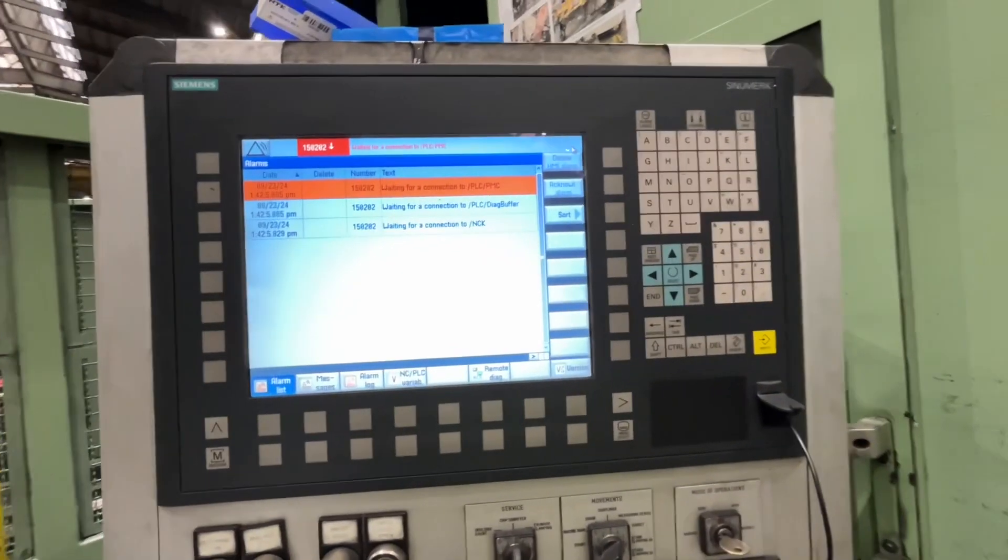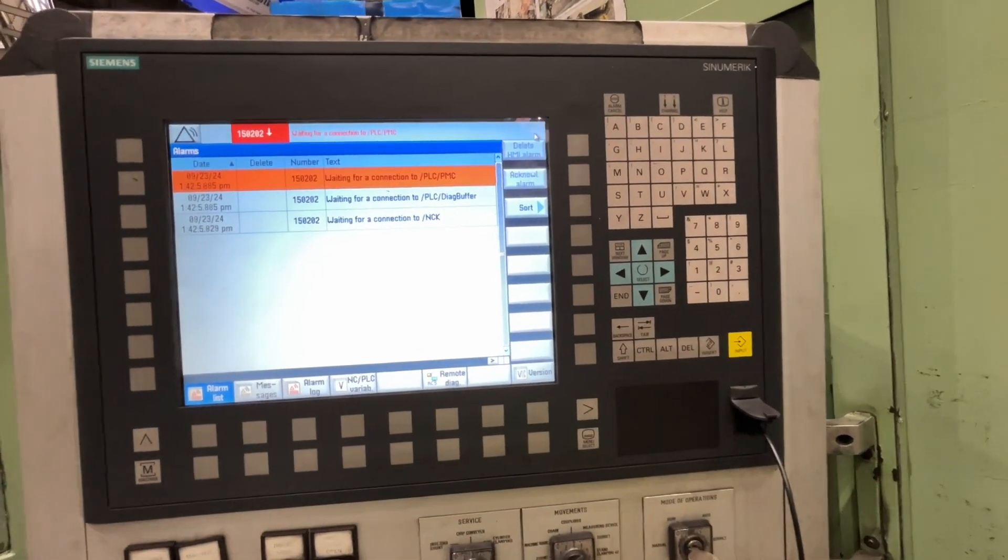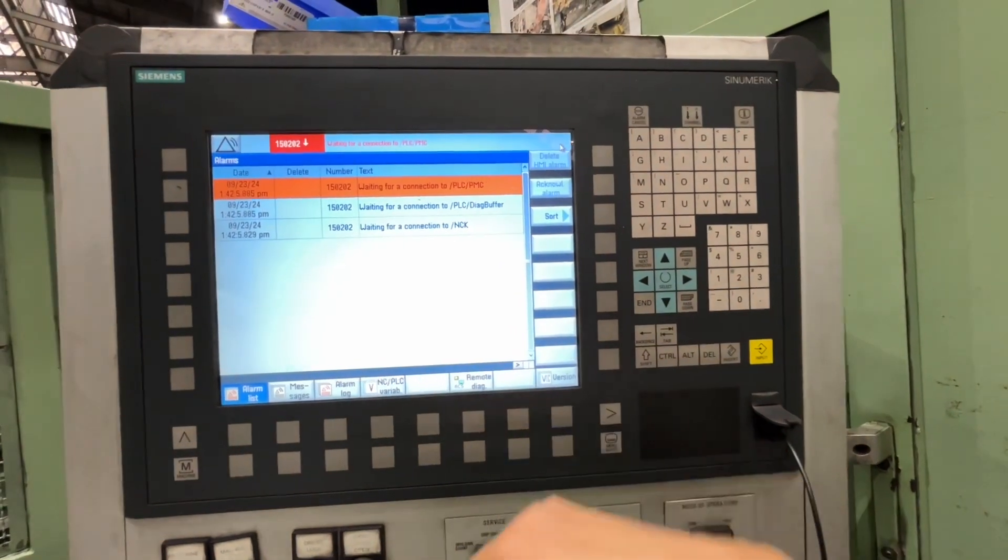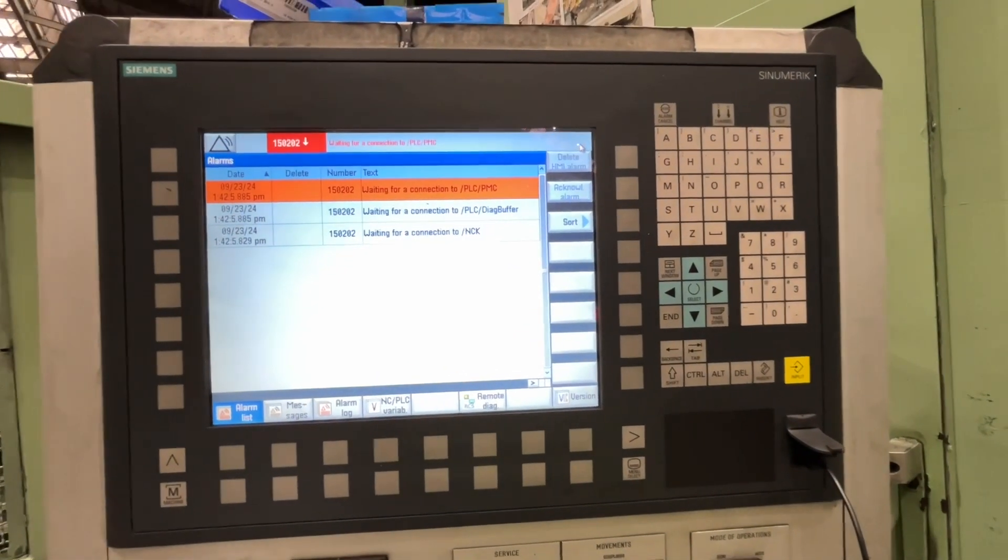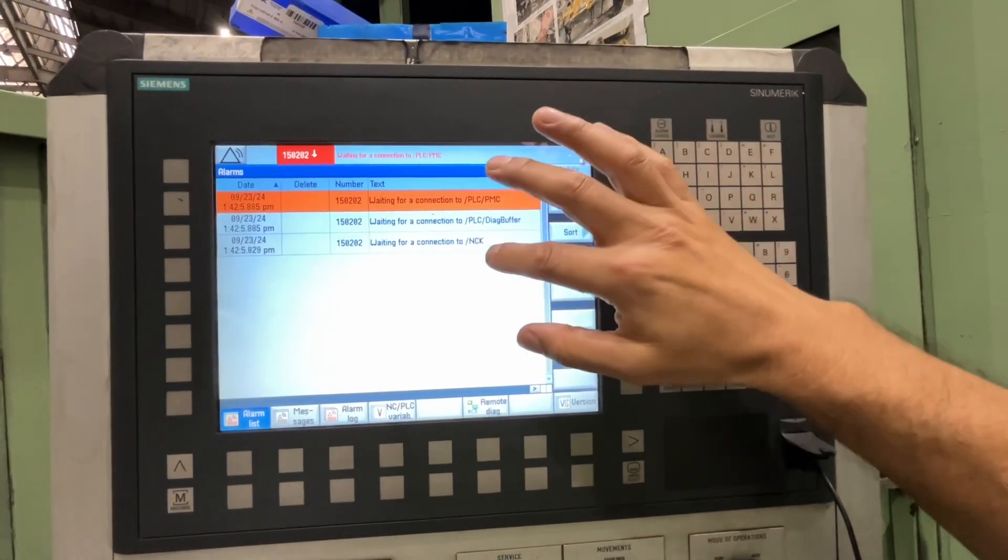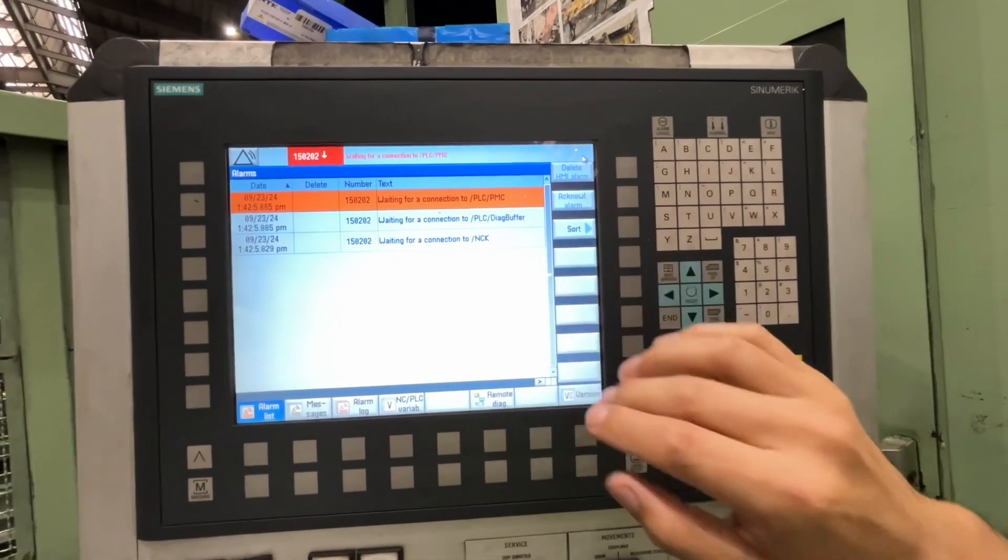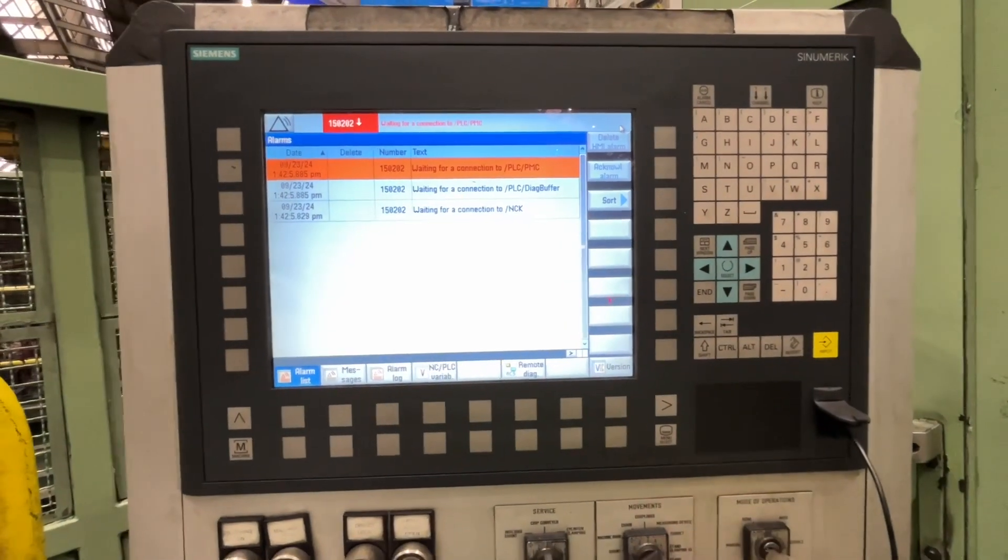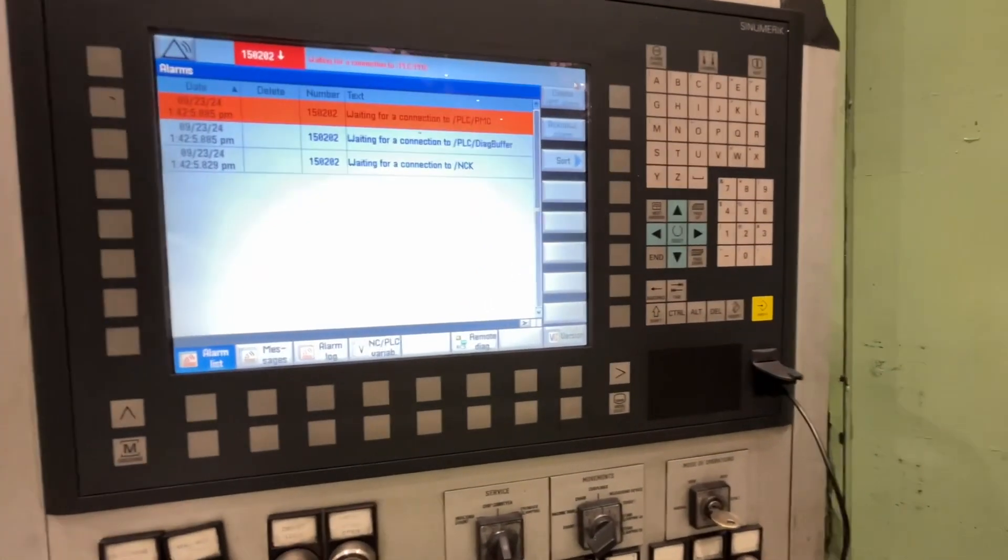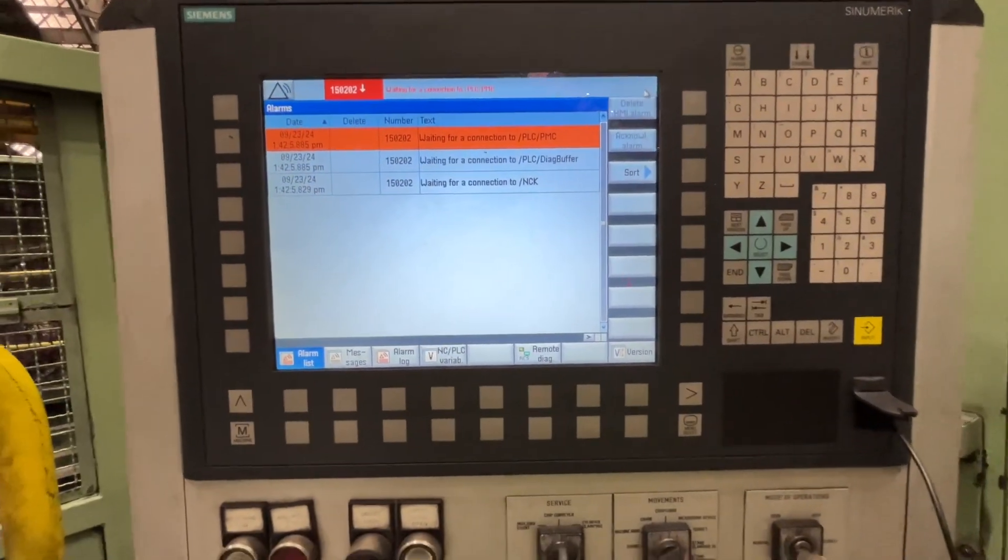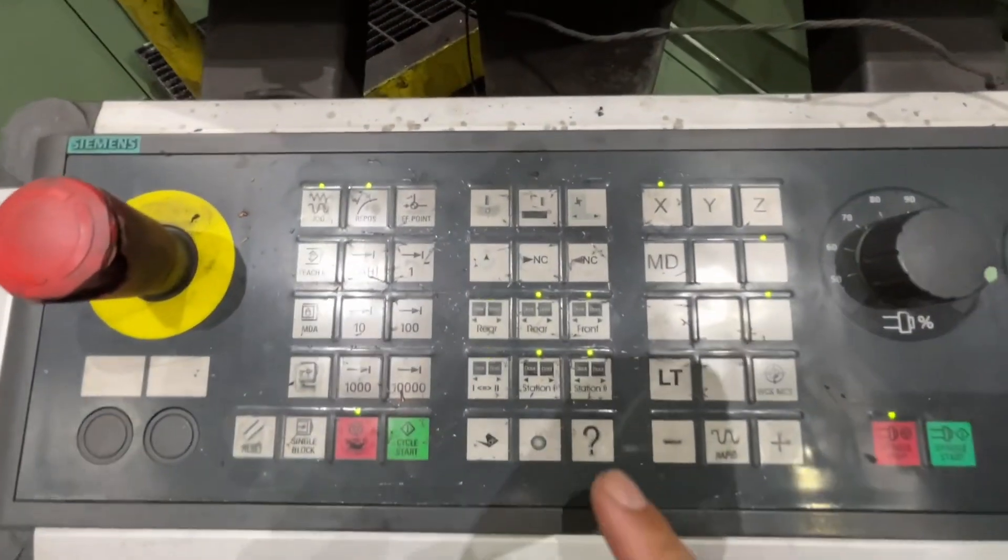This machine is a Numeric A40DSL CNC. We got the alarm 150202 for the PLC and the NCK. This means we cannot communicate with the CNC or even the PLC, but the PLC is running.